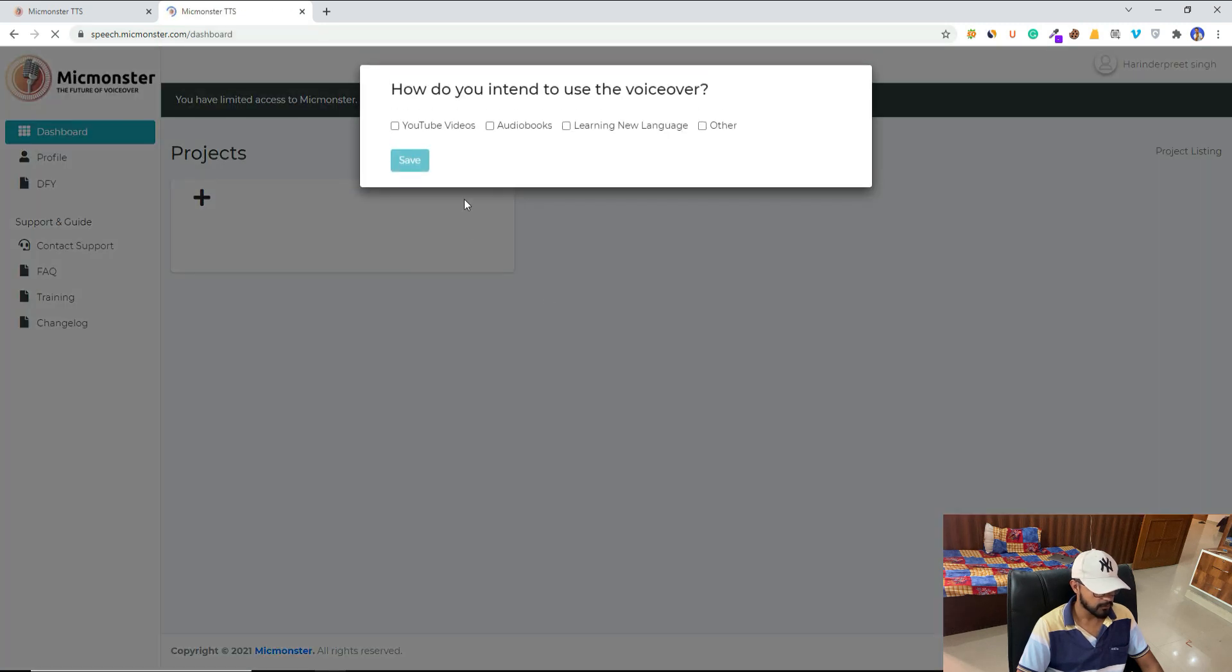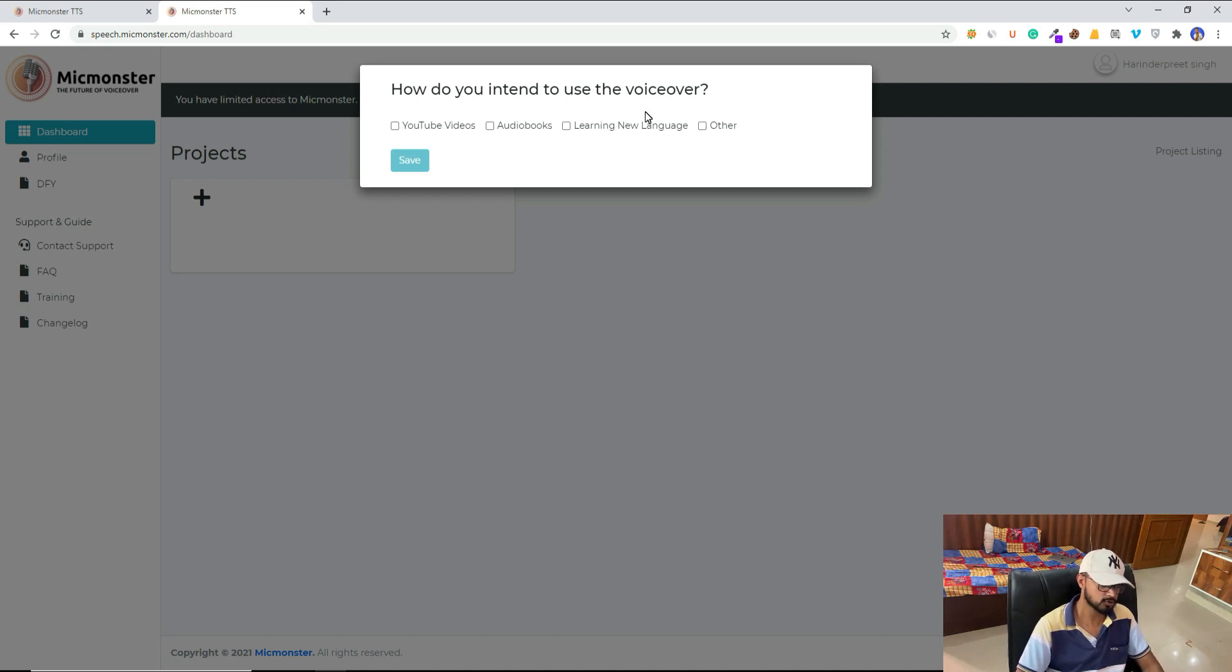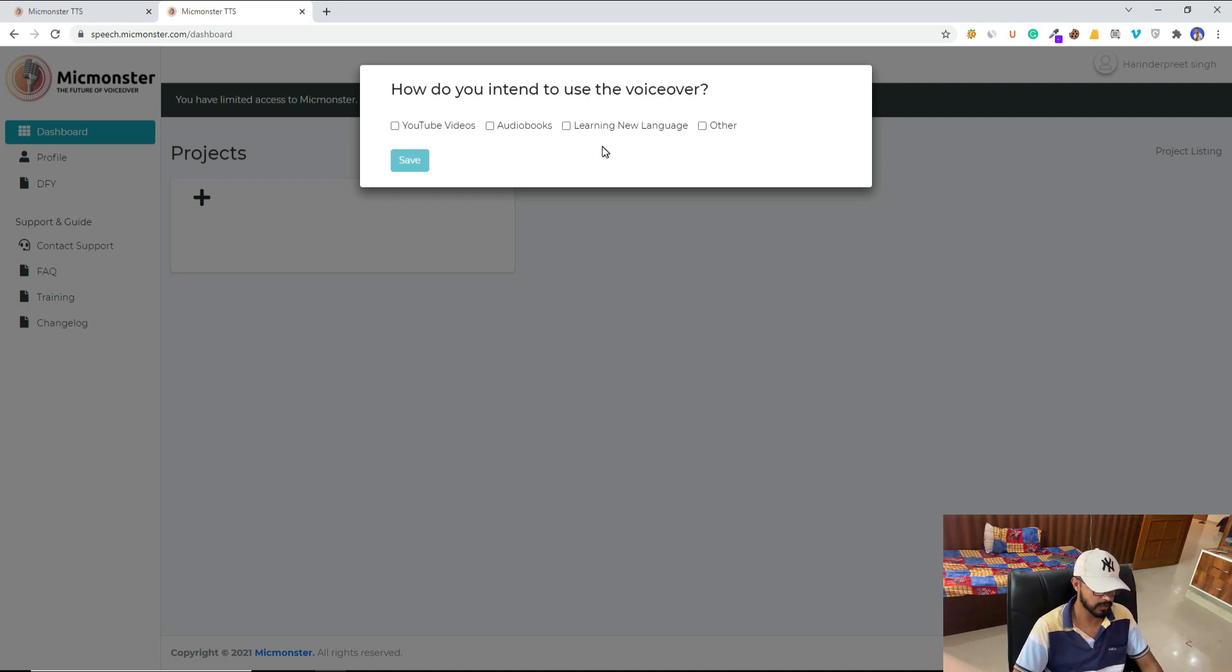So yeah, we are logging in. Here you can tell us how you intend to use the voice overs. That will help us make Mac Monster better. So here I will select YouTube videos.